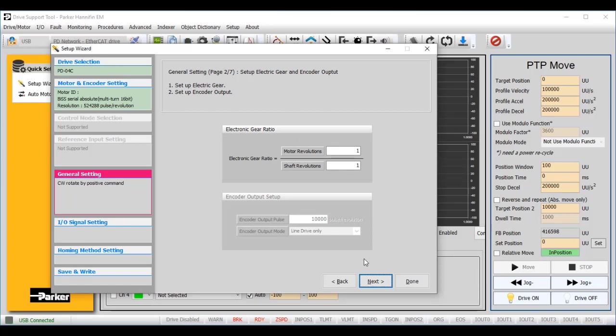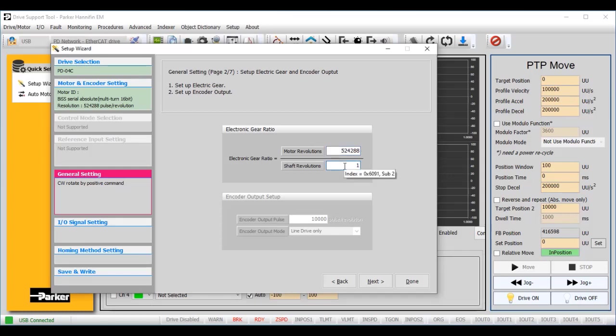Now let's set up the electronic gearing settings. We can use these settings to change the encoder counts per revolution reported to the Galil controller. For this example, I will set the encoder resolution to 10,000 counts per revolution. To do this, set the motor revolutions to 524288. This is the 19-bit resolution on the P-Series encoder. Set the shaft revolutions to 10,000.